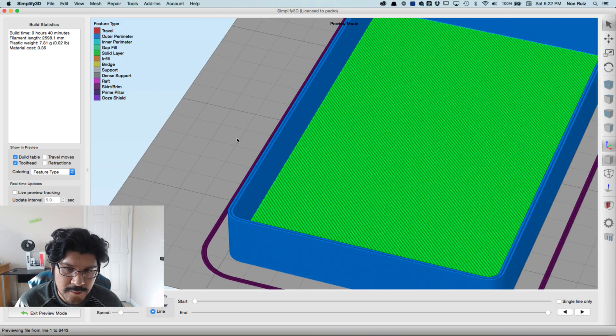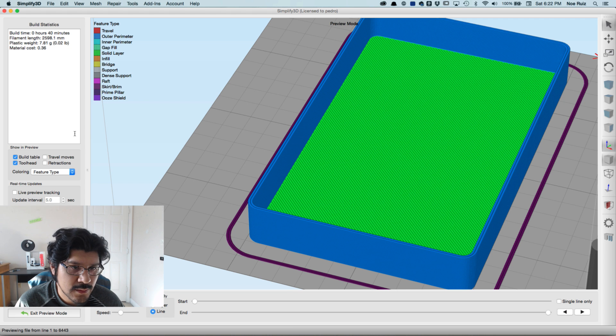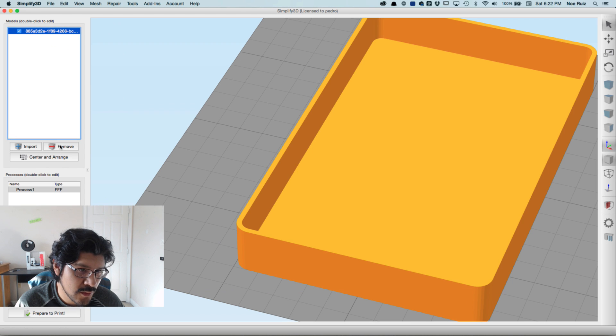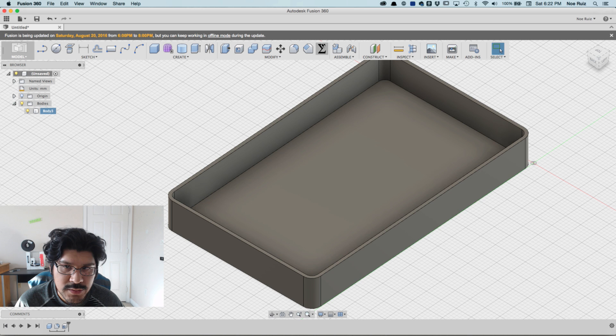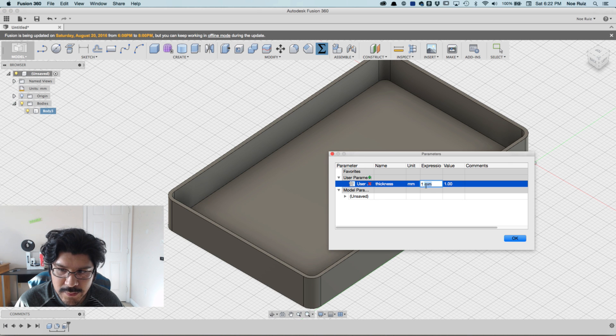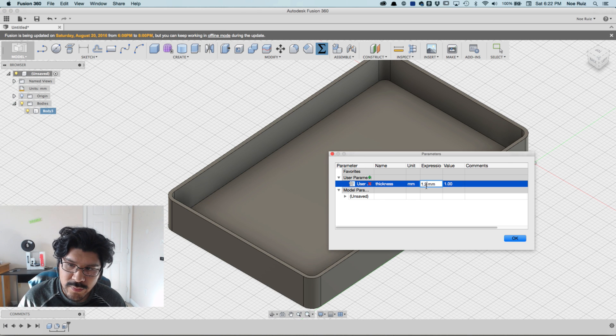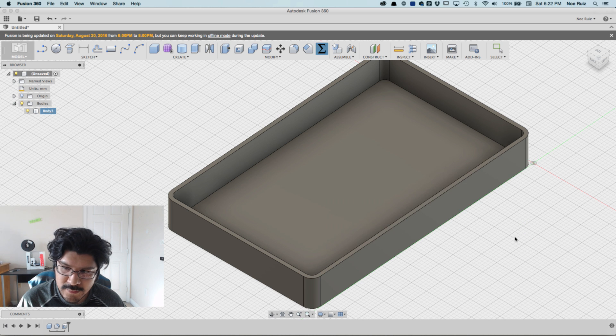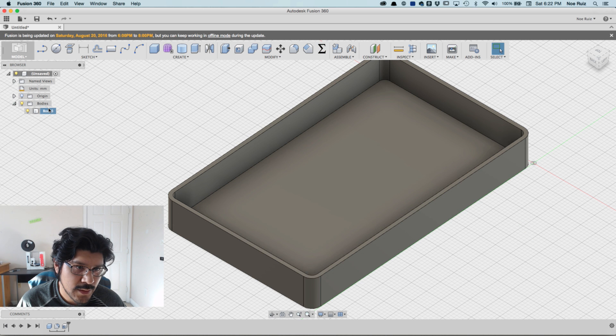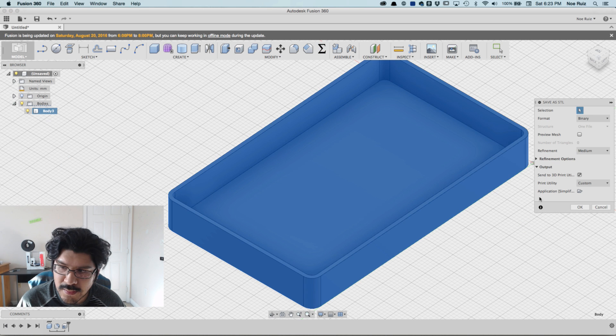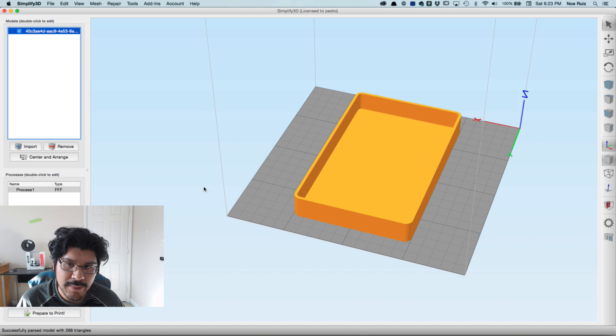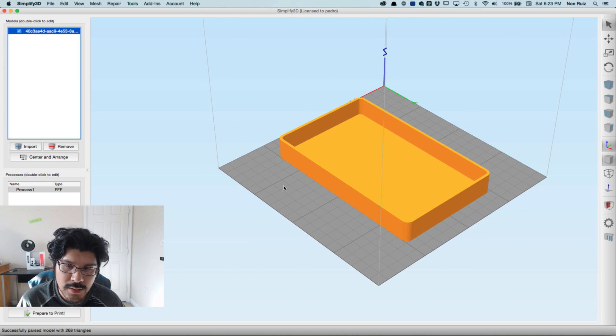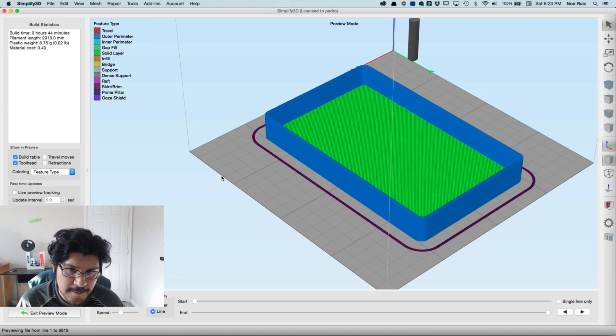This is normally - I don't use a one millimeter thick perimeter or shell. I usually don't do that. So let's go ahead and go back. Let me delete it first, exit the preview mode and hit remove. Now back inside of Fusion, I'll open up our change parameters and I'm going to put 1.2 millimeters. Let's see what that looks like. I'll go ahead and export it - Save as STL - and then just hit okay and it'll get dropped right back into our slicer Simplify3D.